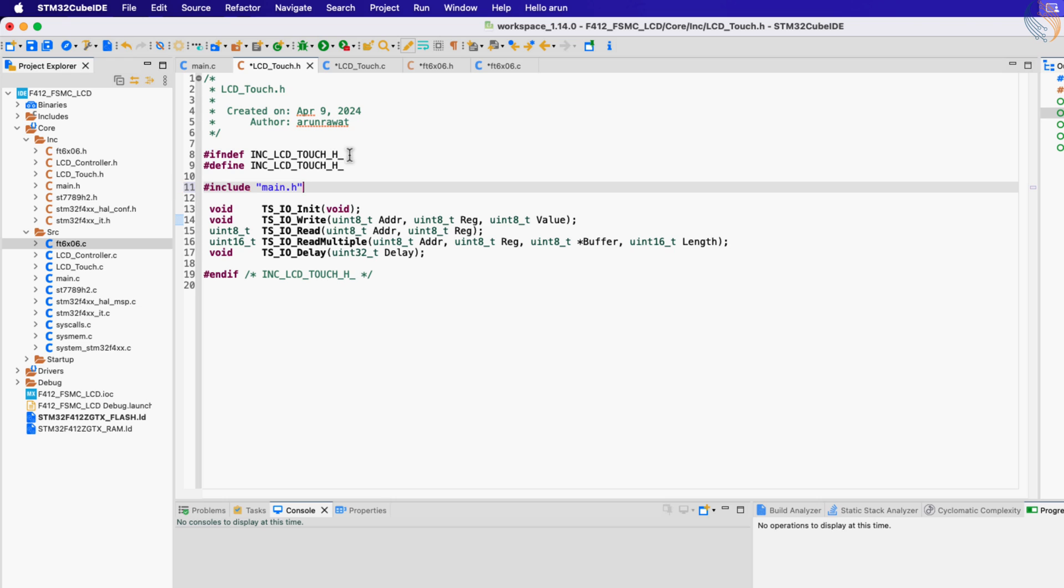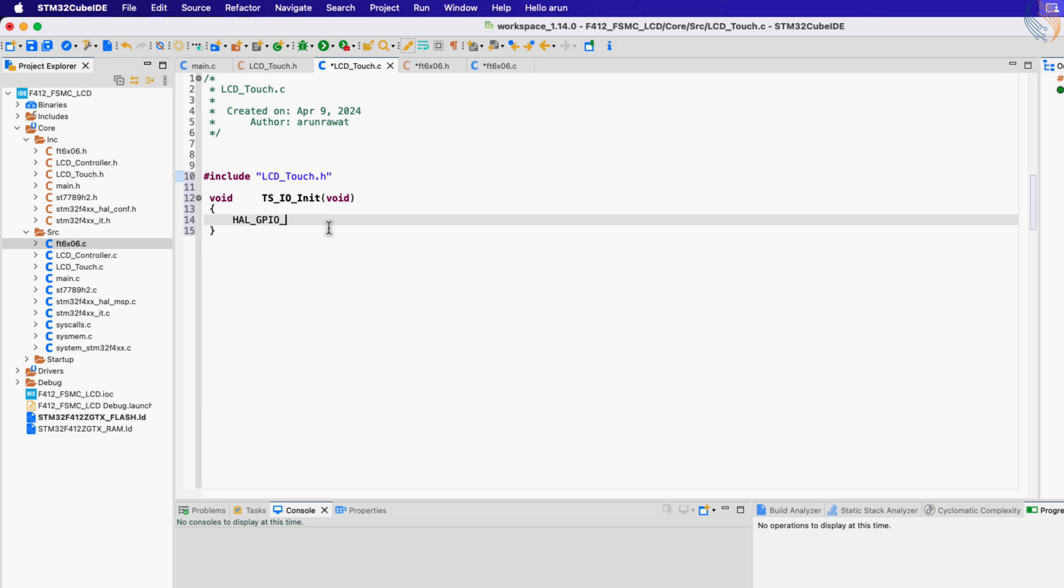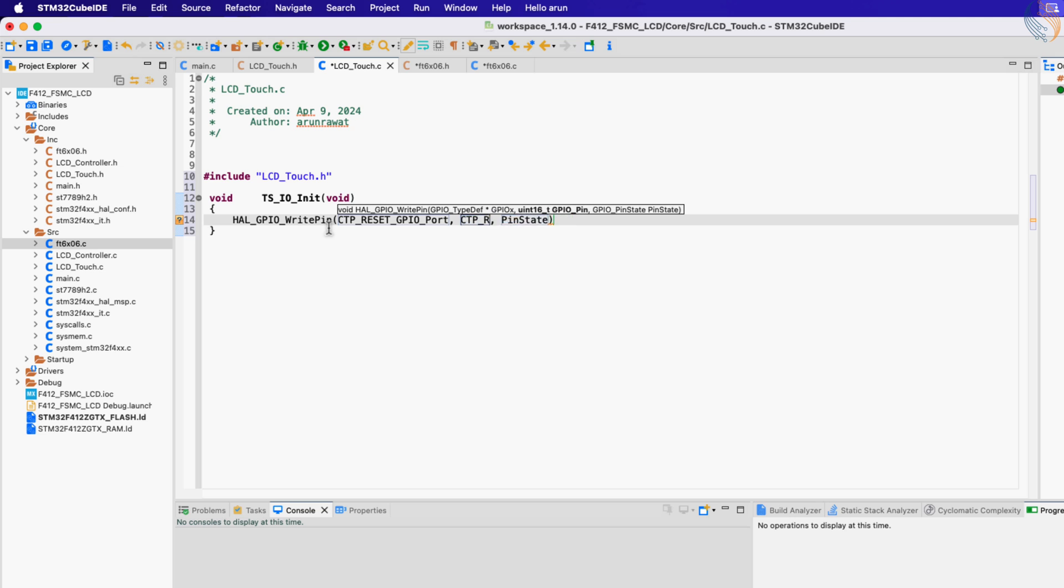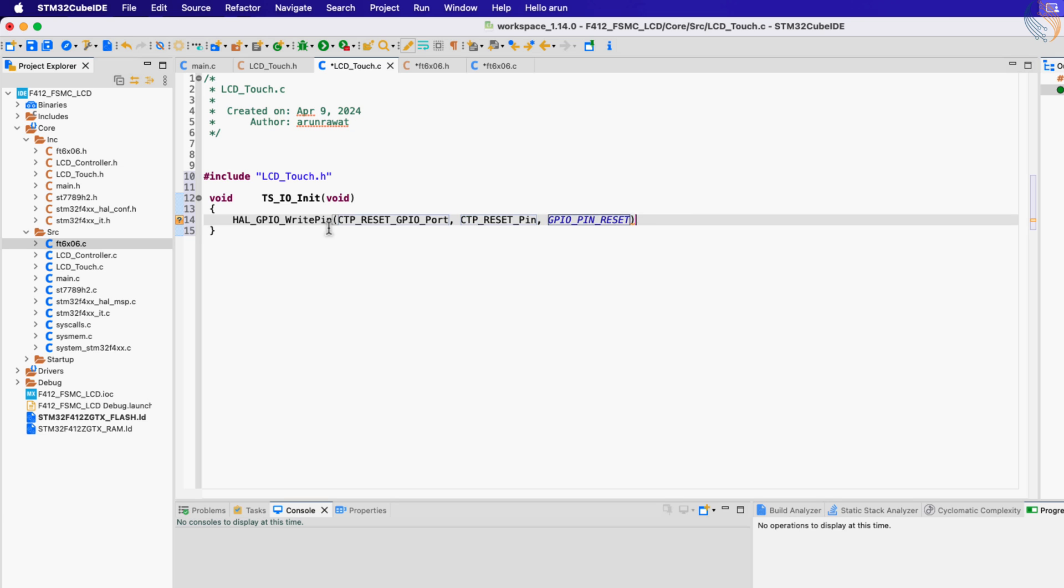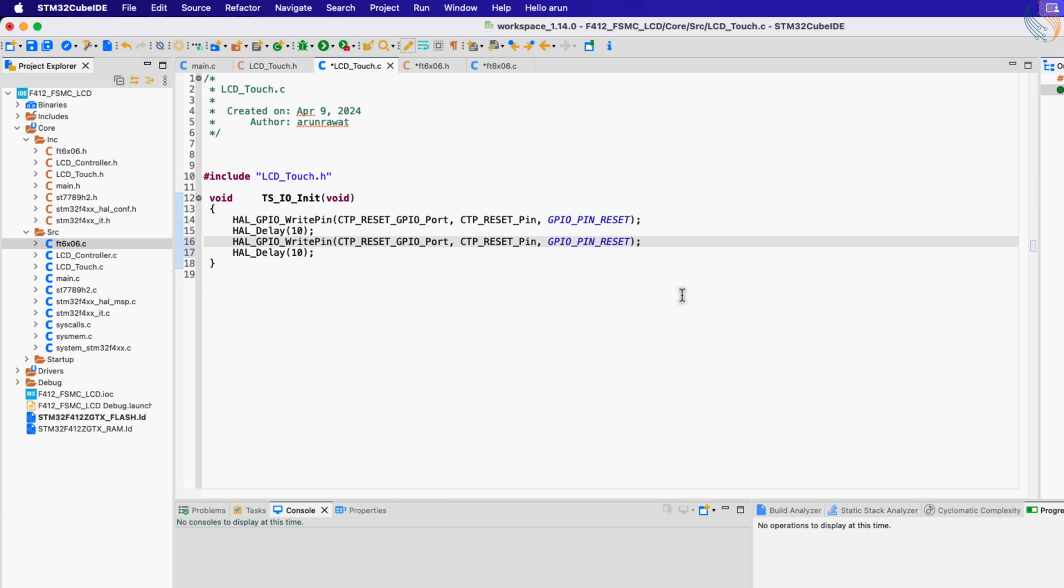Now we will write the code for these functions in the LCD_touch source file. Let's start with the initialization function first. Just like we initialized the LCD, here also we will first reset the touch reset pin, and then after some delay set the pin again.